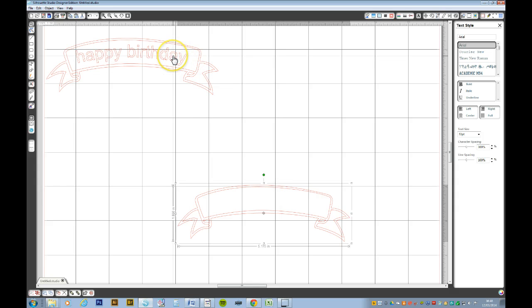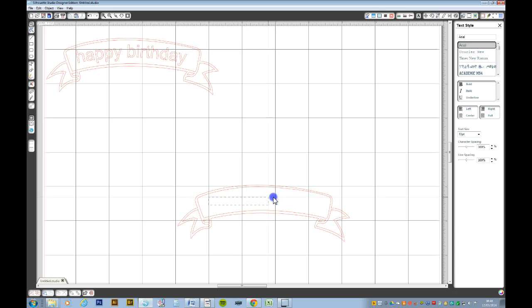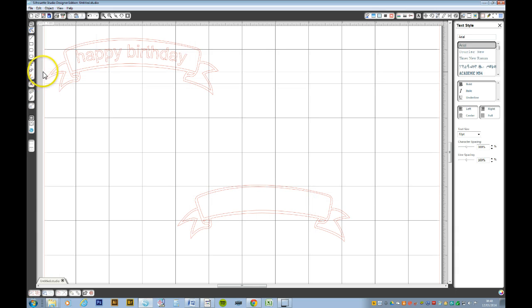What we want to do is to get this text to go on the inside of this banner. Now let me show you what would ordinarily happen and then I will show you another way.